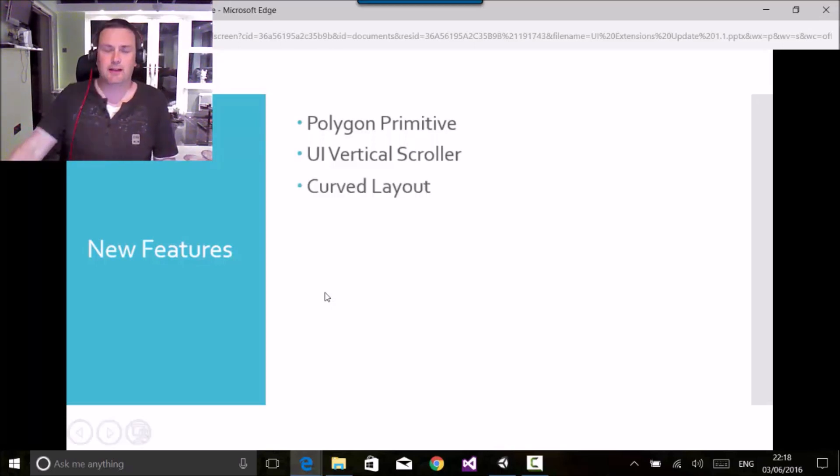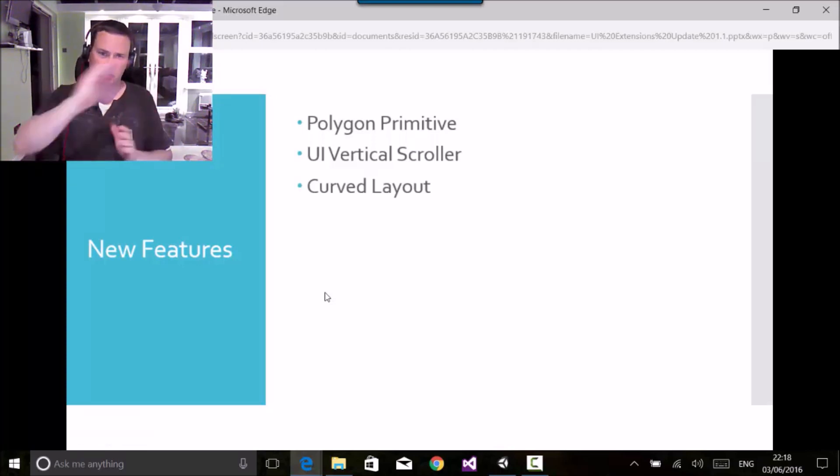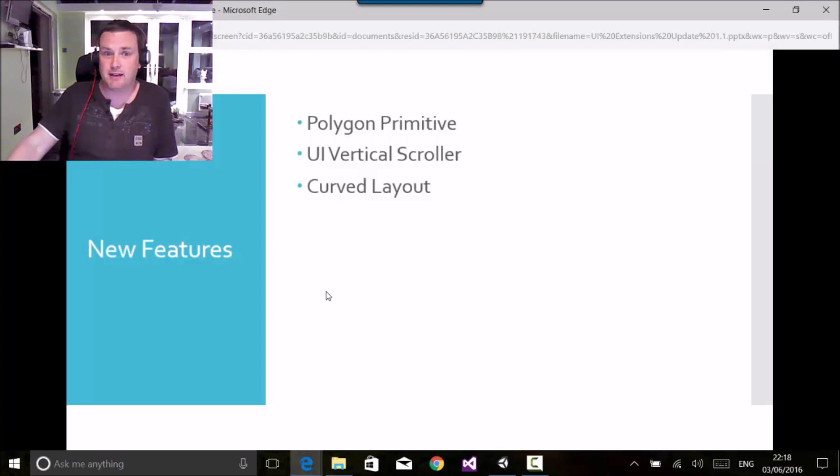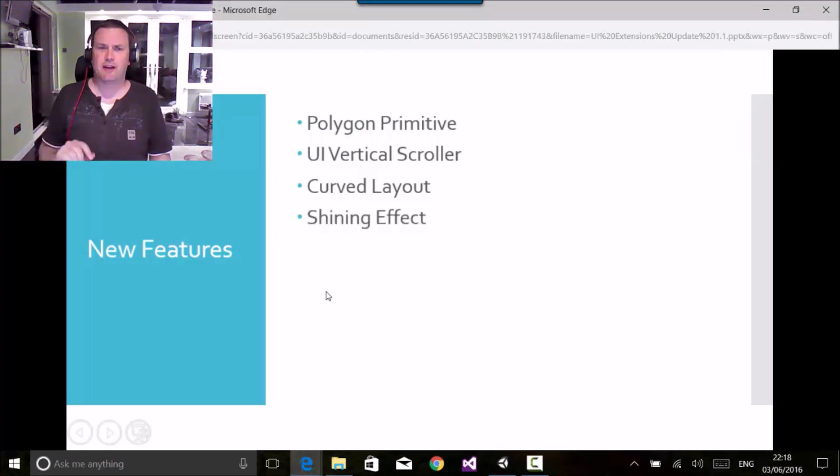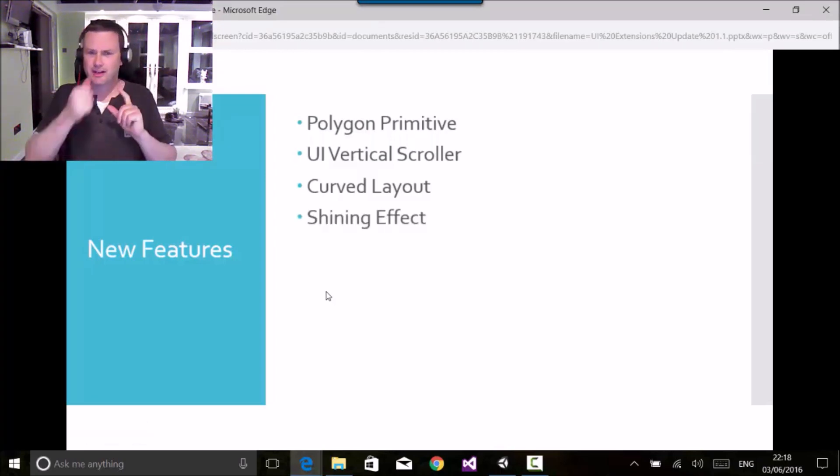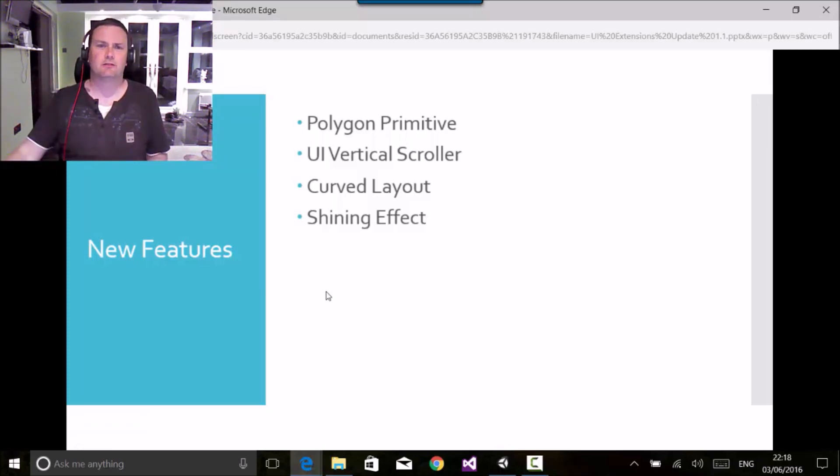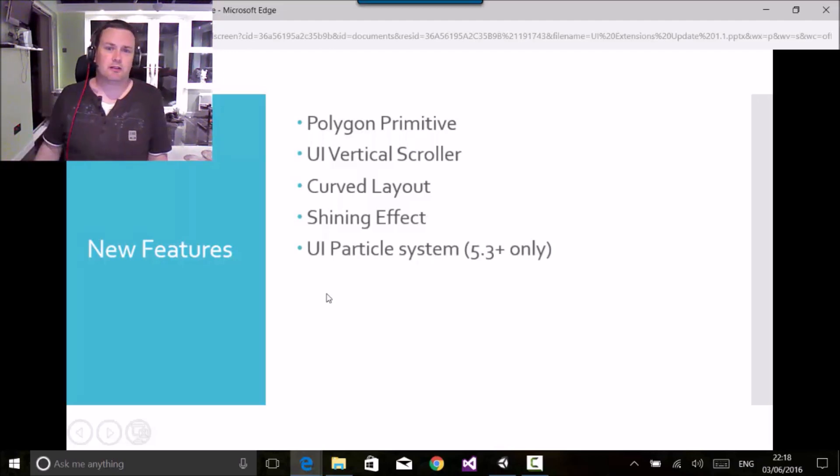We've got a new curve layout control, so instead of just horizontal and vertical you can actually curve your layouts on the screen, bending it to your will. There's an interesting little shining effect which gives an example of how to analyze an animated shining effect on your UI controls themselves.